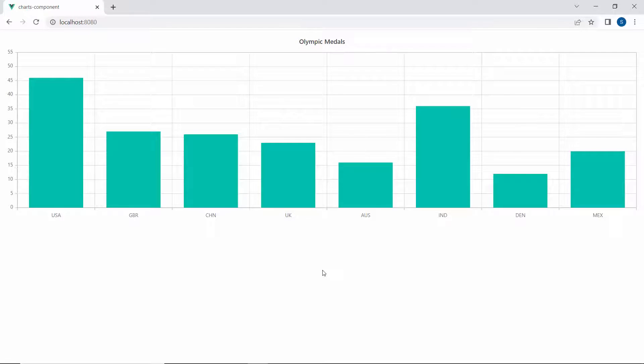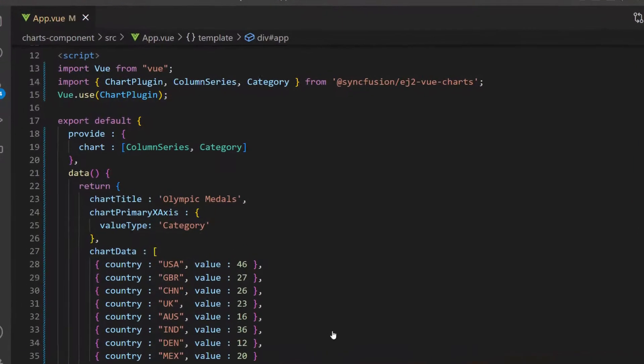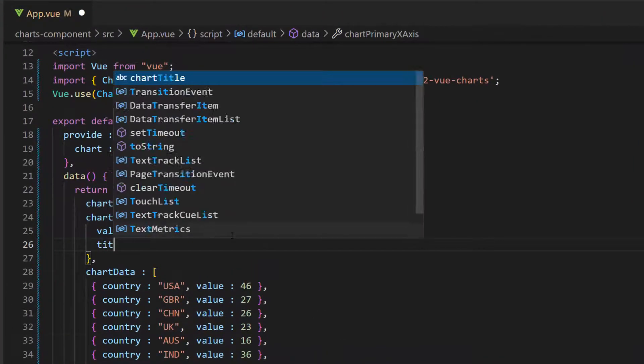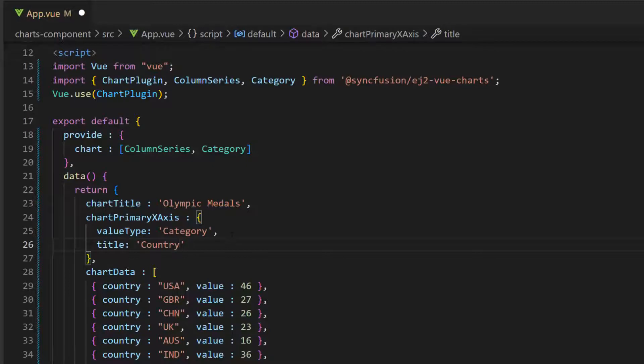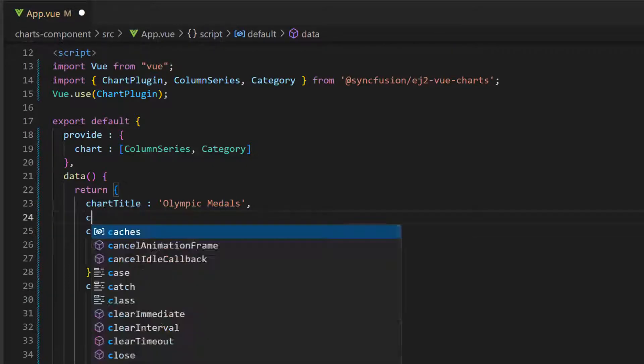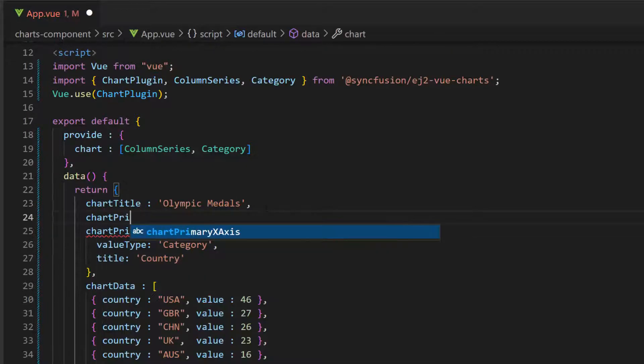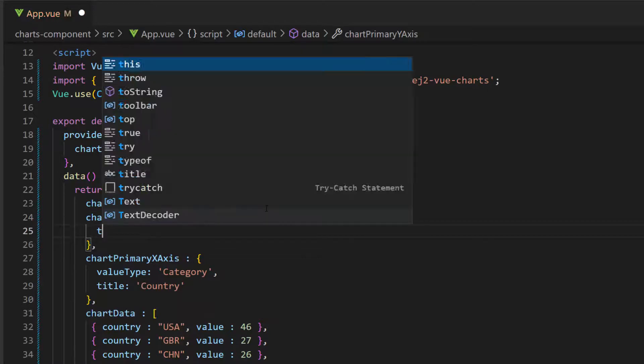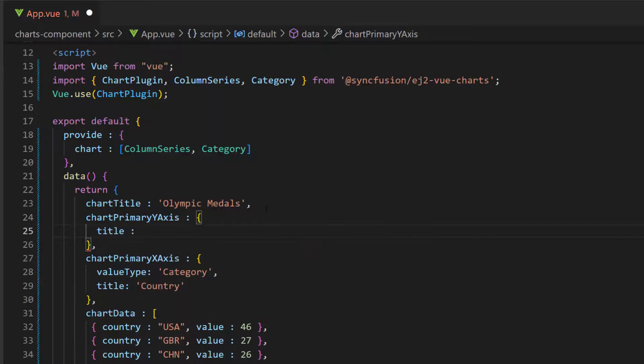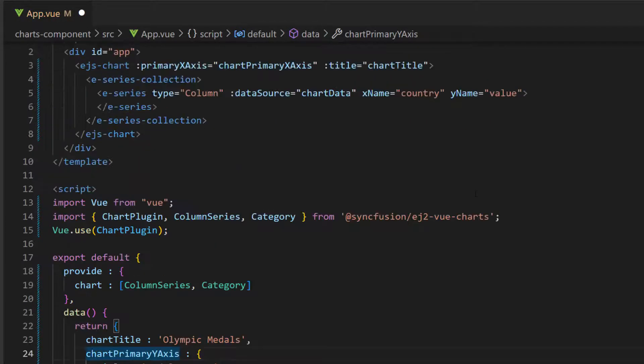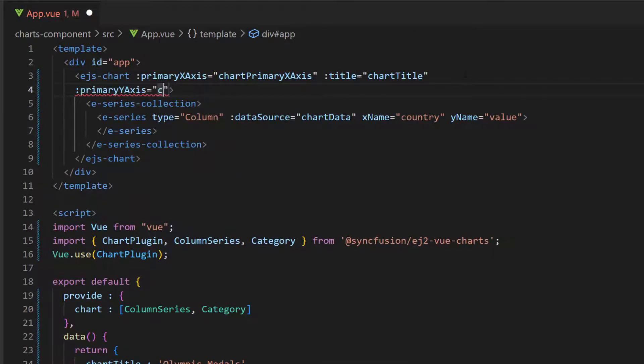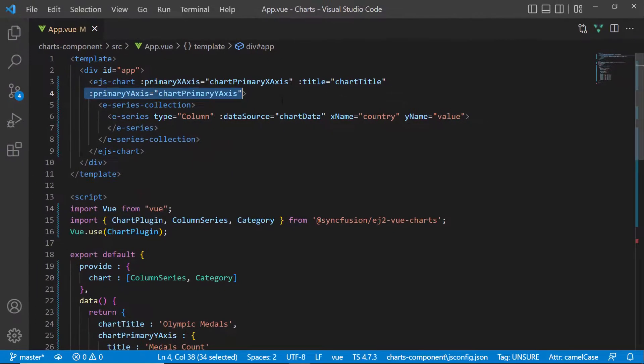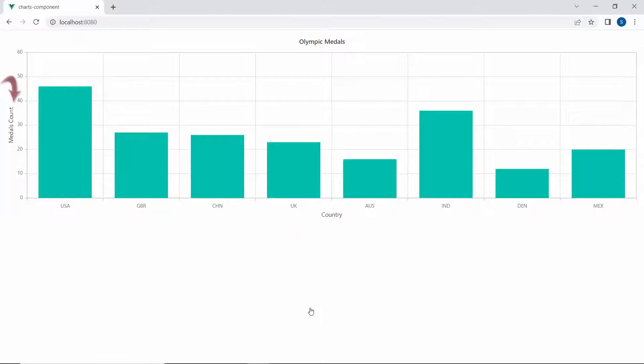Okay, now let me set the titles for the chart axis to enhance the chart's readability. To set the title for the X axis, I define a title property and set its value to country. For the Y axis, first I define a variable chart primary Y axis, and then set the title with the value medals count. I assign this variable to the primary Y axis property. See the chart output with the X axis title country and the Y axis title medals count.